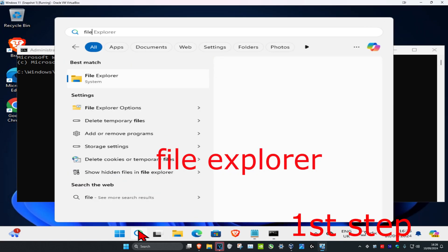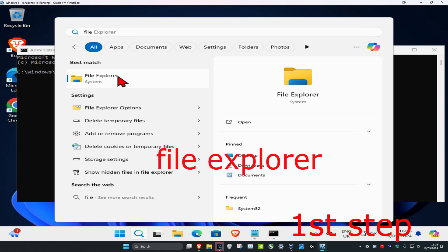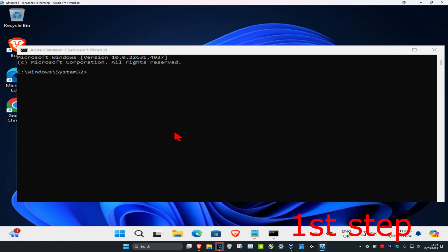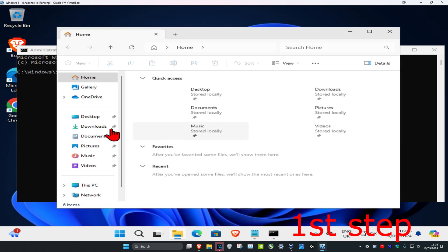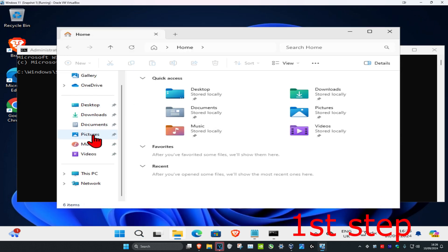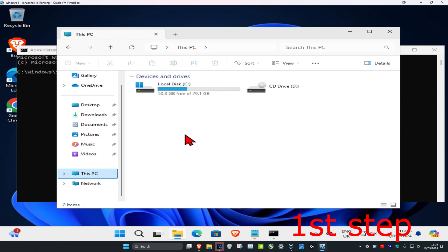Once you're on this, you want to head over to search again and type in file explorer. Click on it and now on the left-hand side, you want to scroll down and click on This PC. You want to find the drive that you have Windows installed on.